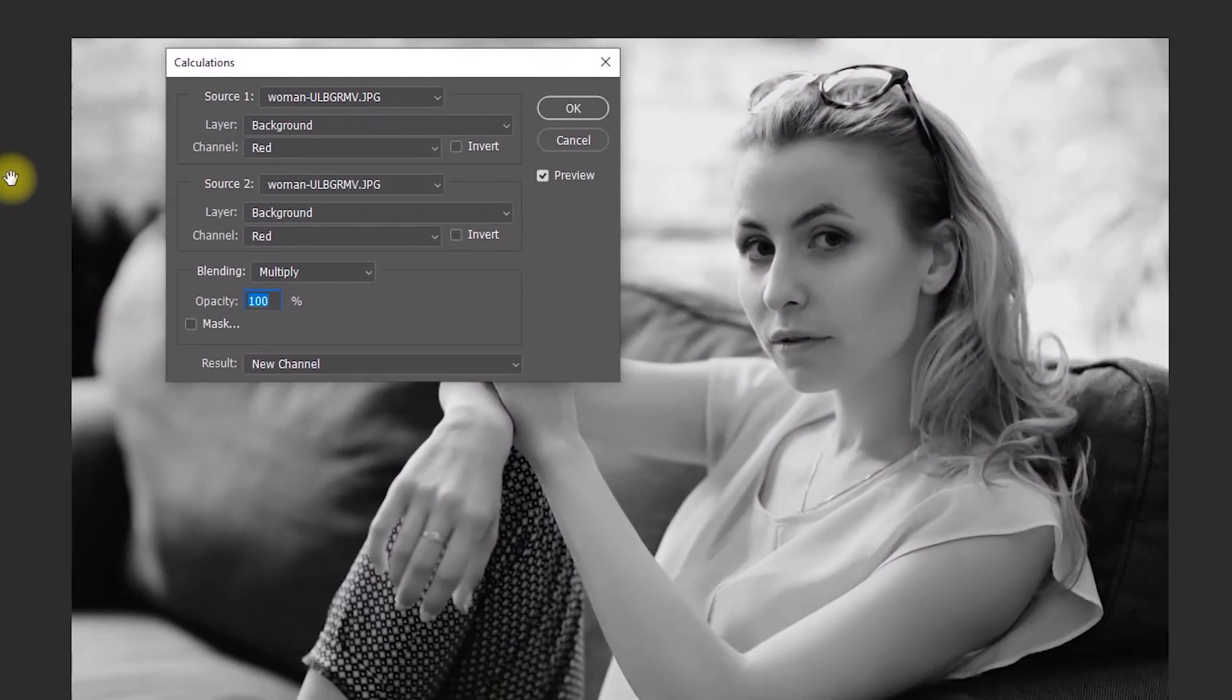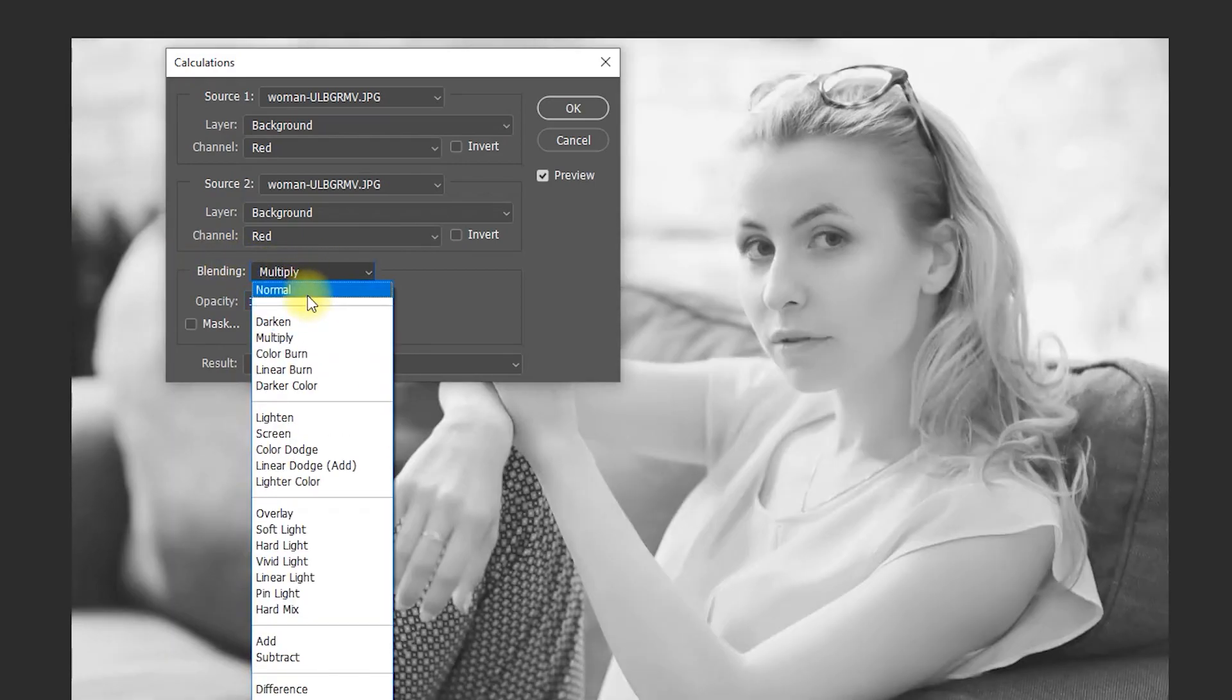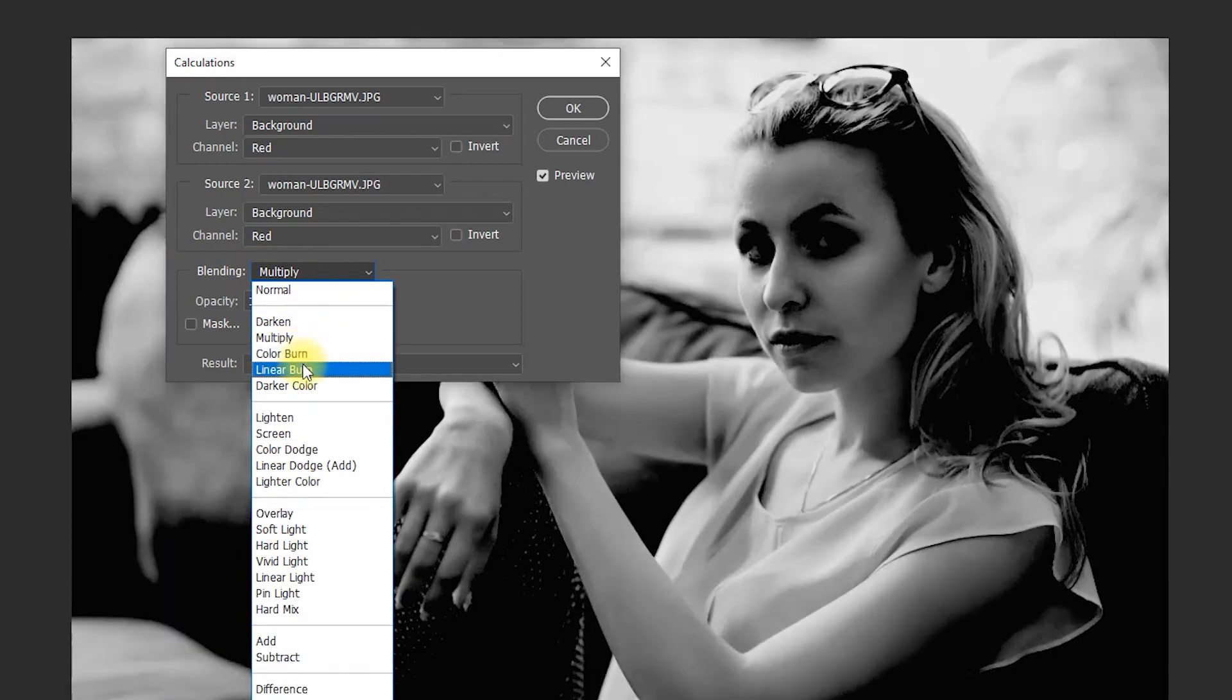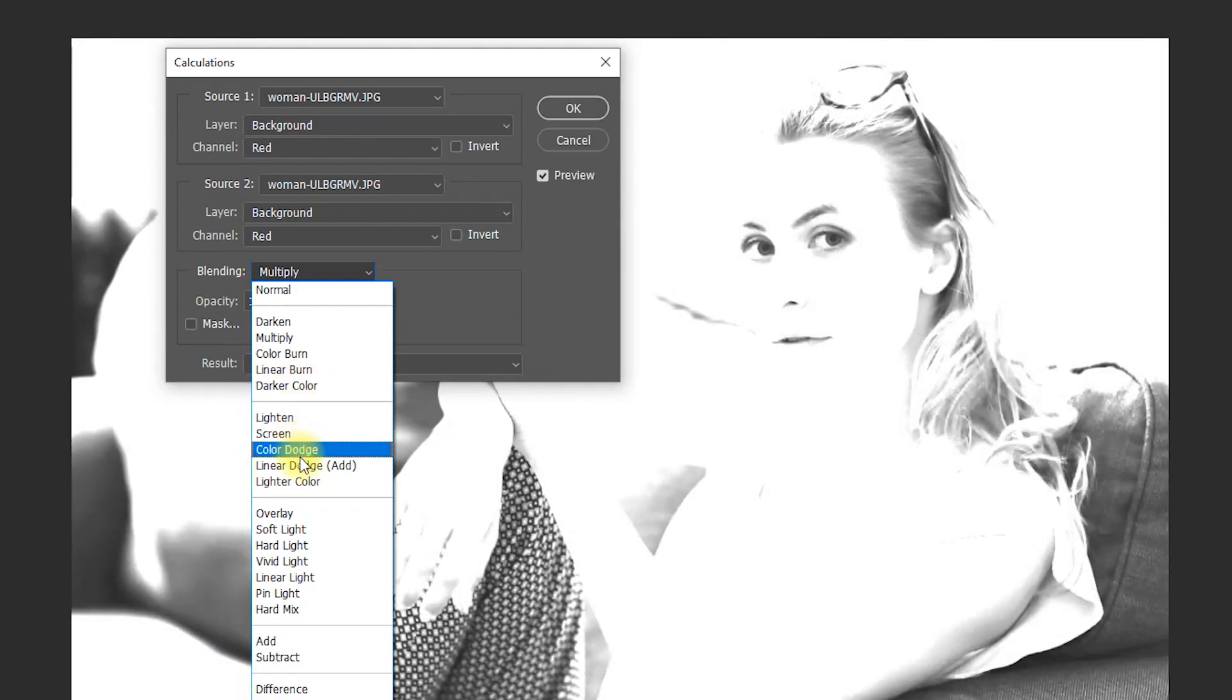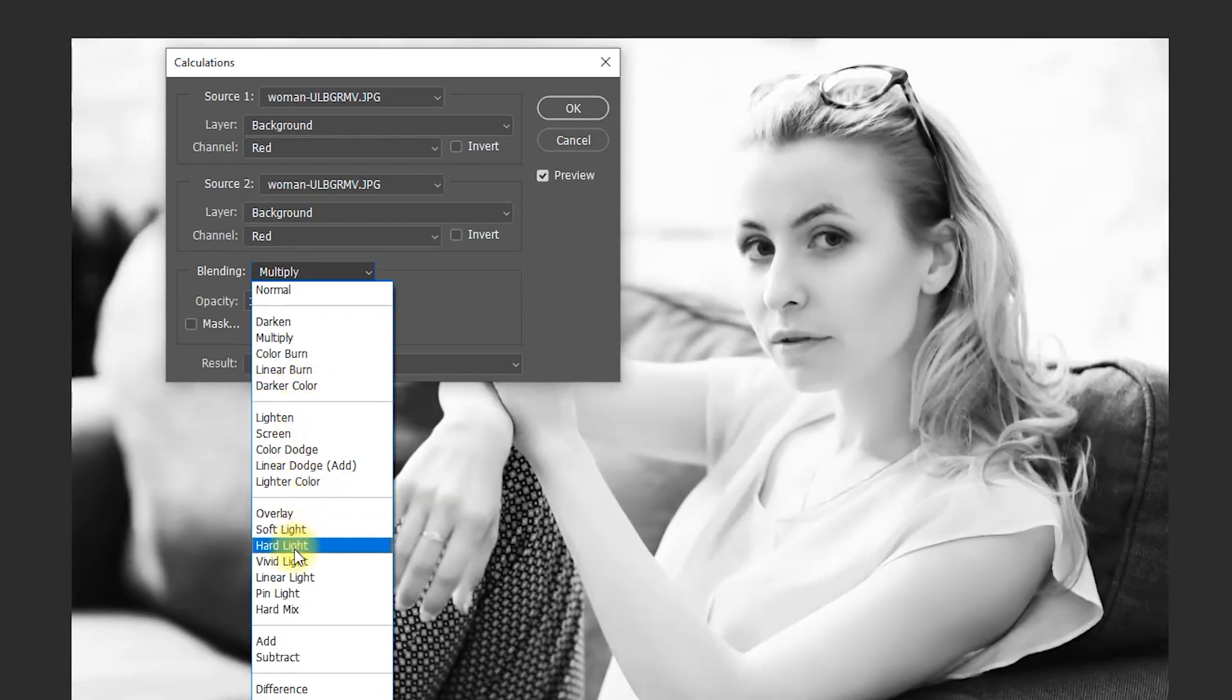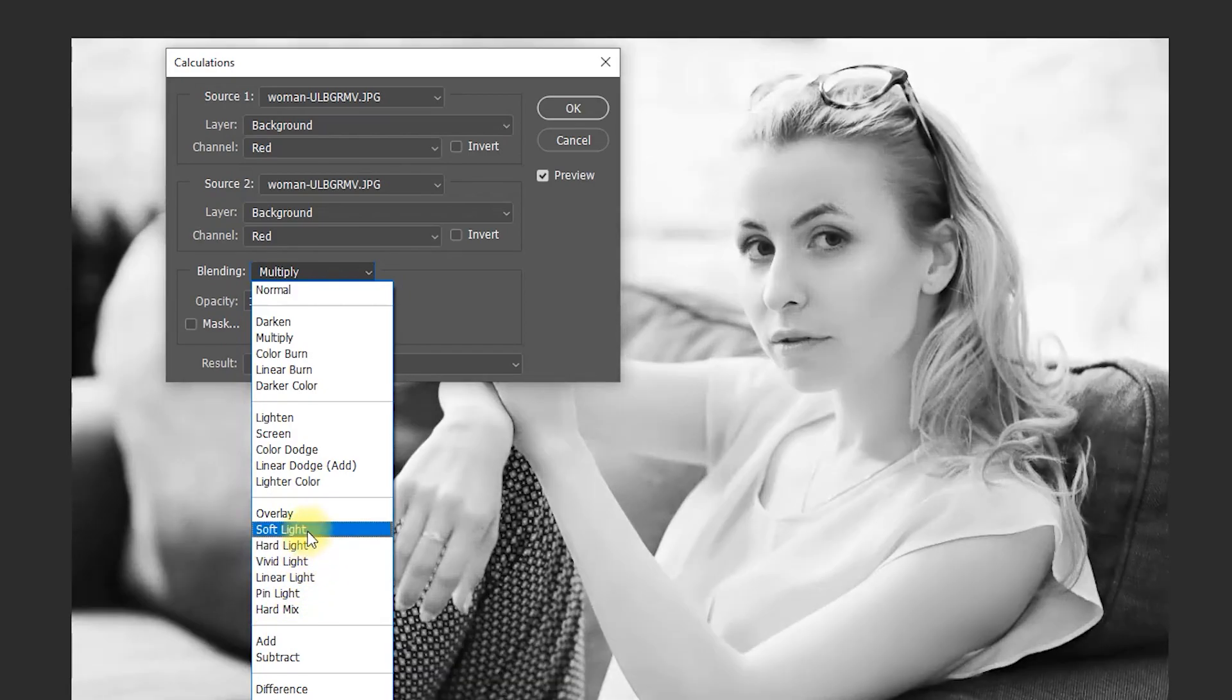In here, open up the blending dropdown, and you can hover over each individual look to preview it. Depending on your image, some will look kind of weird, but some will look really good. I think the soft light one makes the model look the best, so I'll select that.